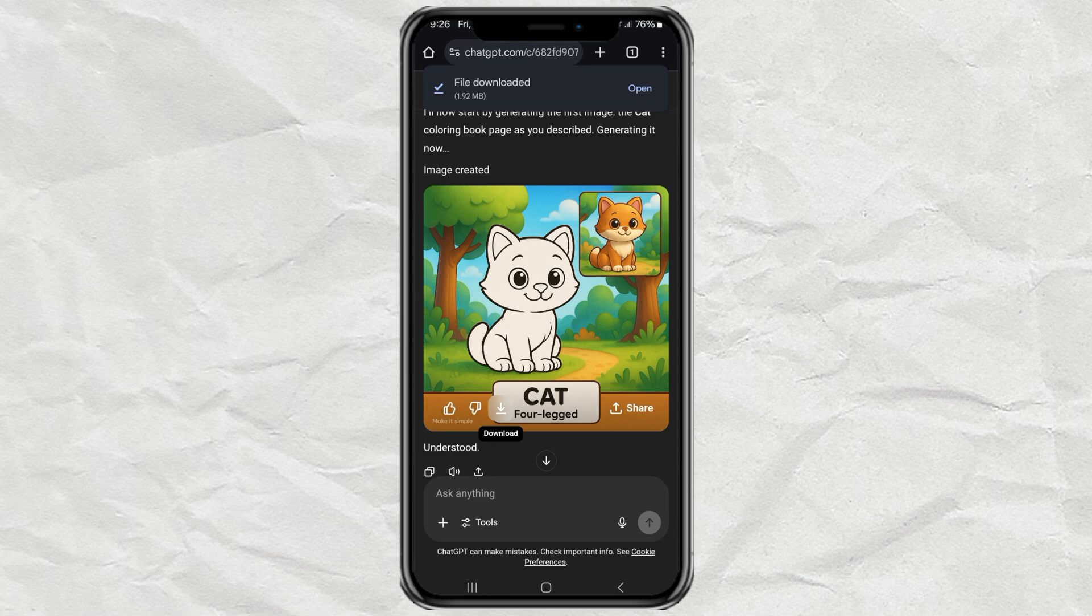Pretty cool, right? Who knew making a coloring book could be this simple? If you found this helpful, don't forget to like the video and subscribe for more fun creative hacks like this. Now go make something awesome. I'll see you next time.